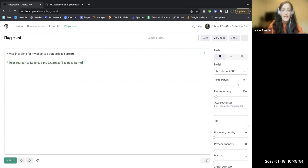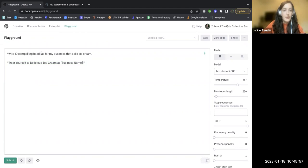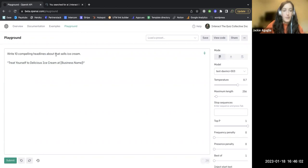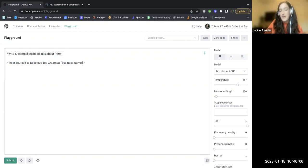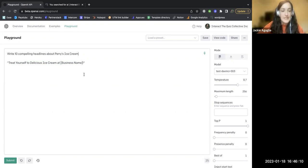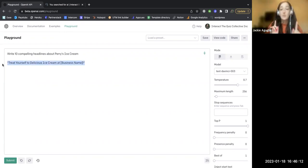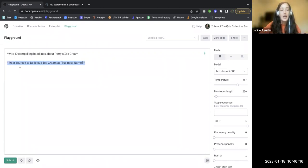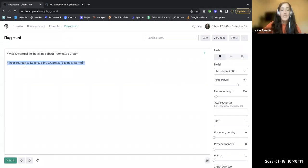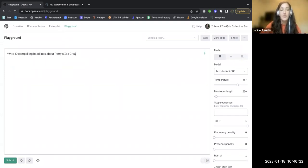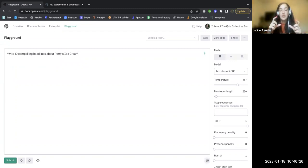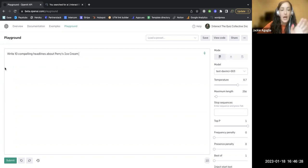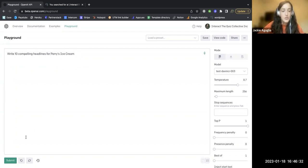Let's have it write, write 10 compelling headlines about, now put your business in here. I'm from upstate New York, so we have Perry's ice cream. One thing that you'll want to remember with the playground that's different from ChatGPT, is when you're resubmitting a request, you want to make sure that you're taking out the answer that it gave you.